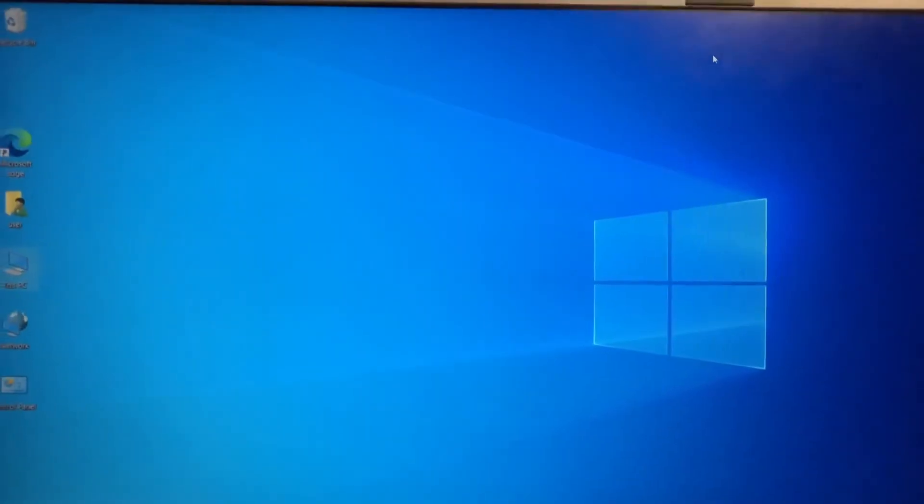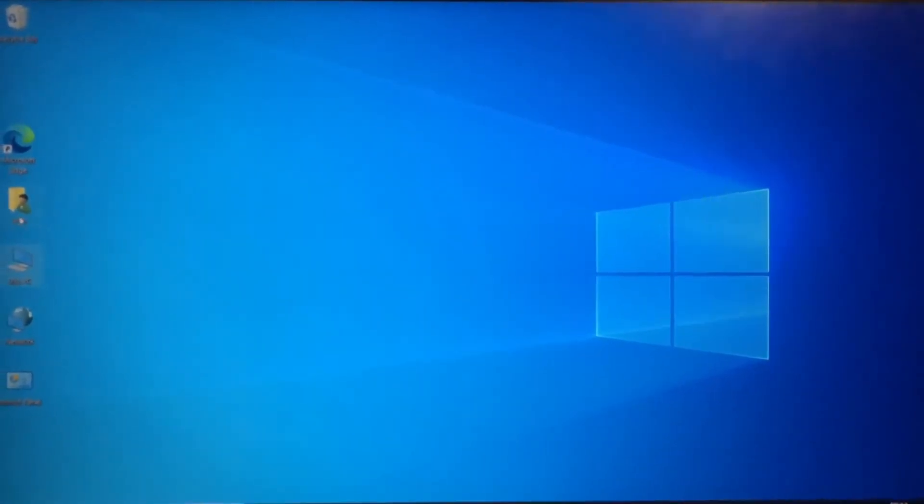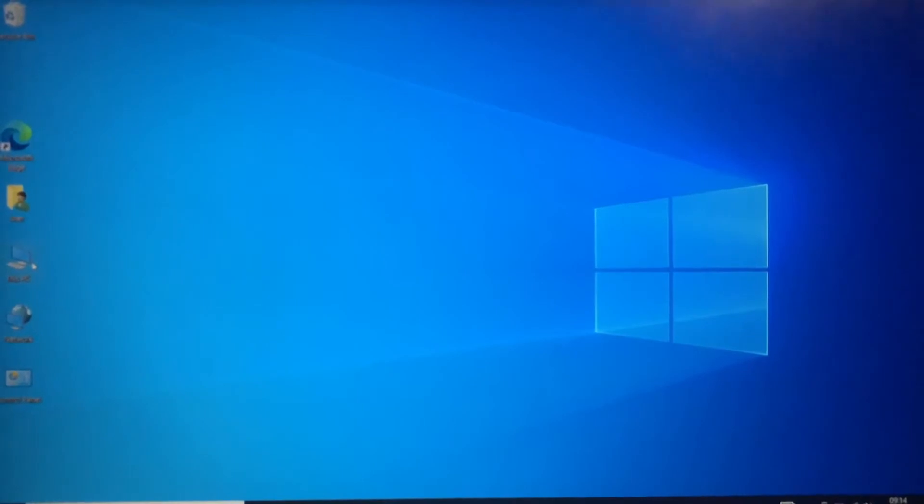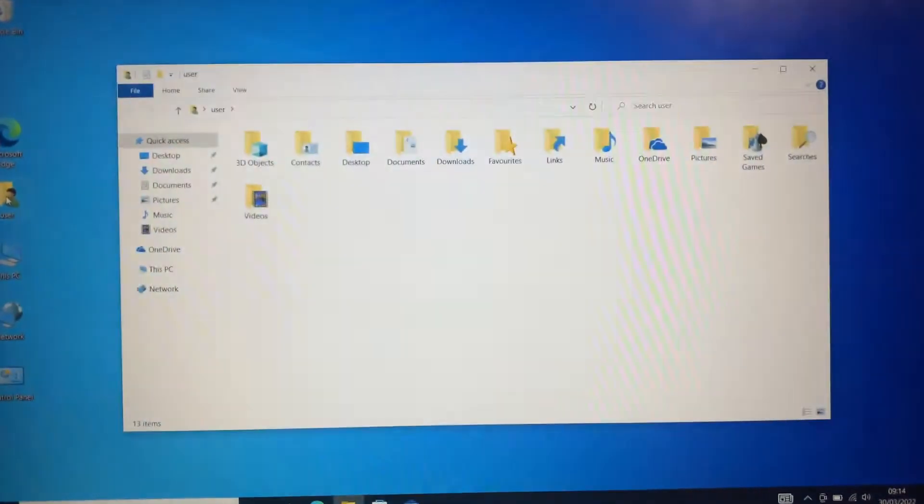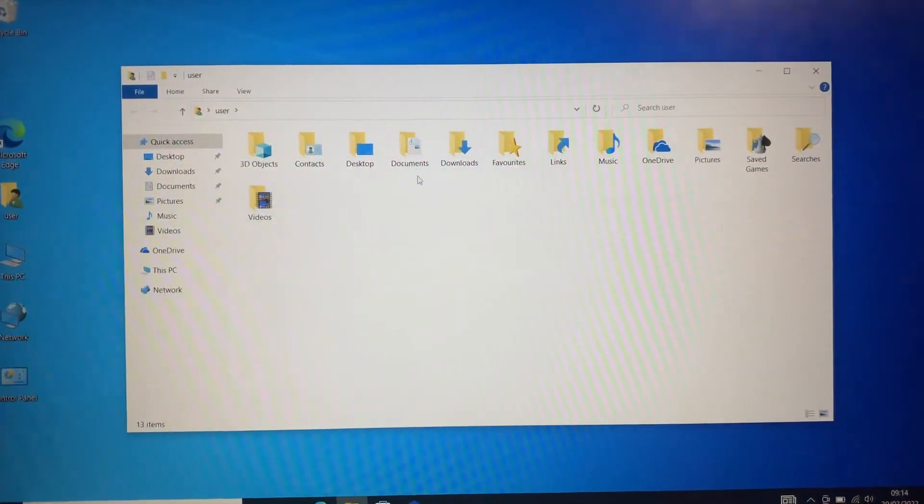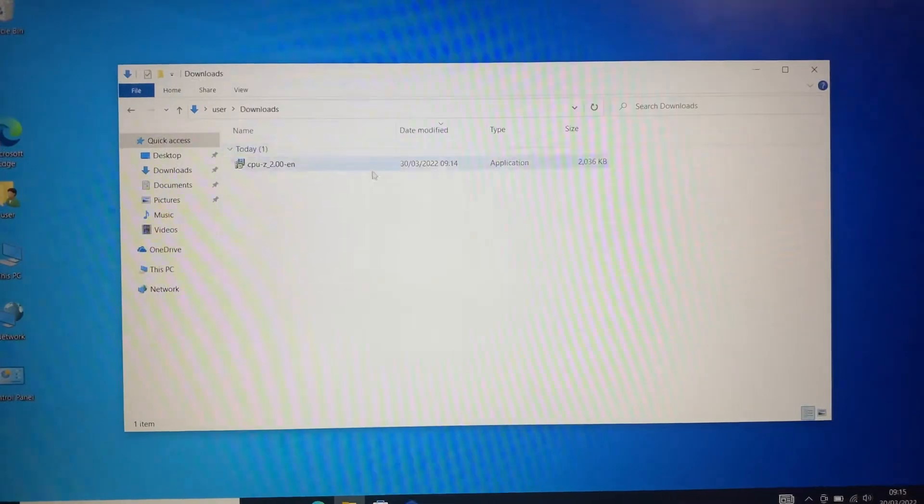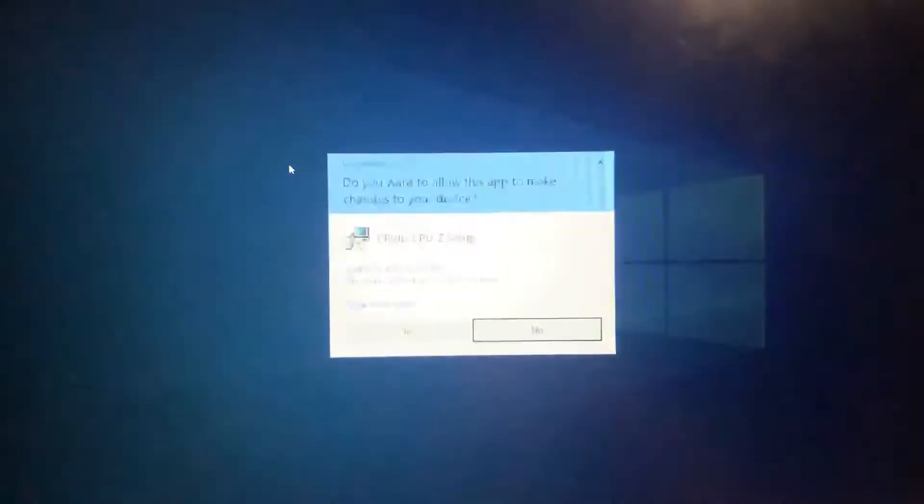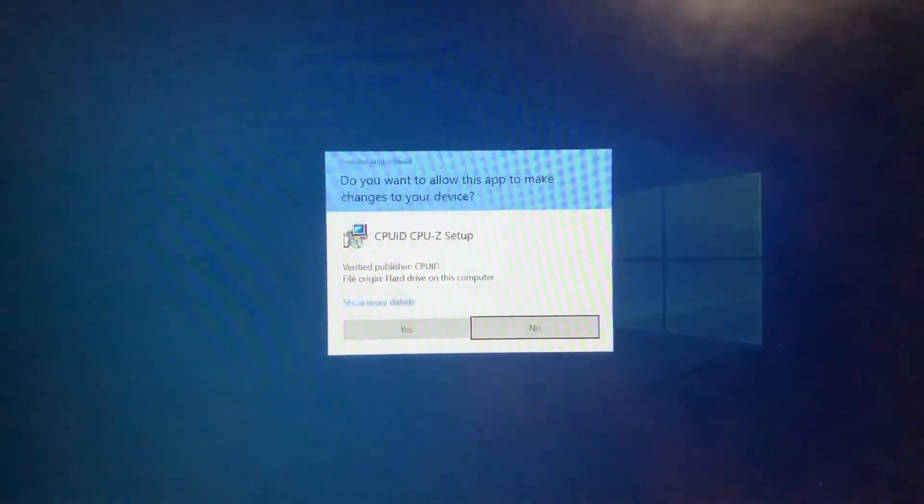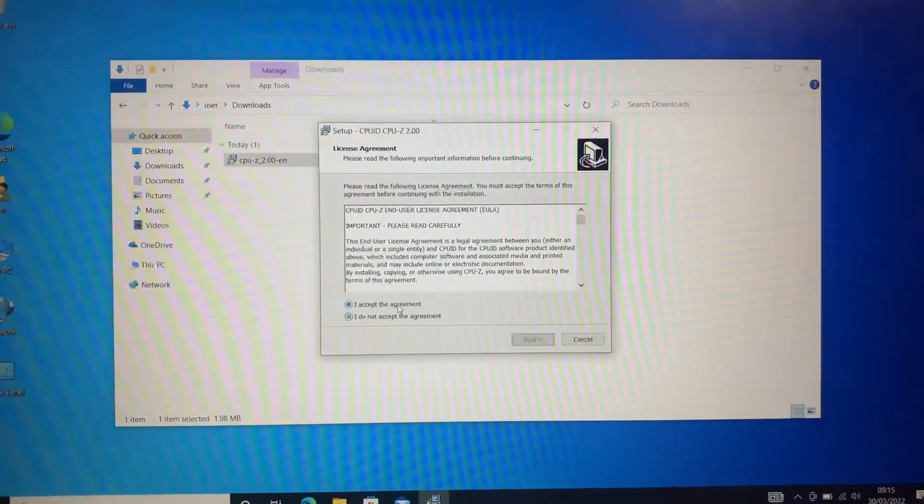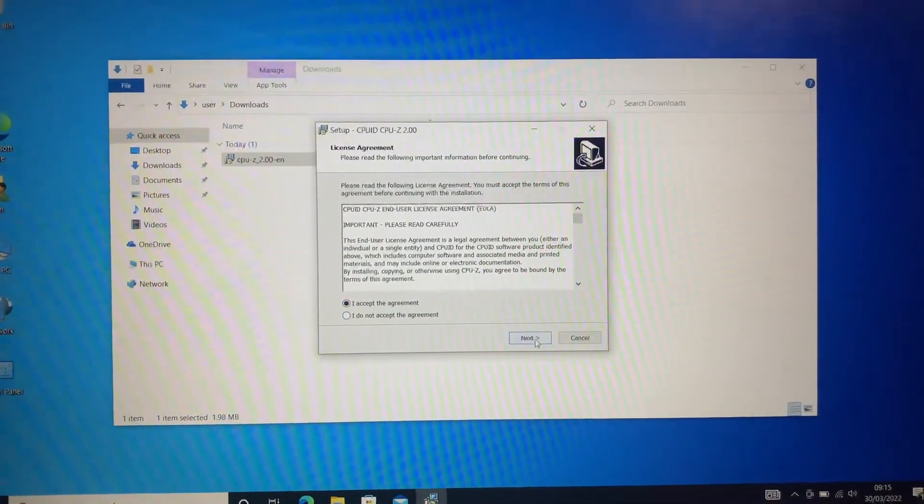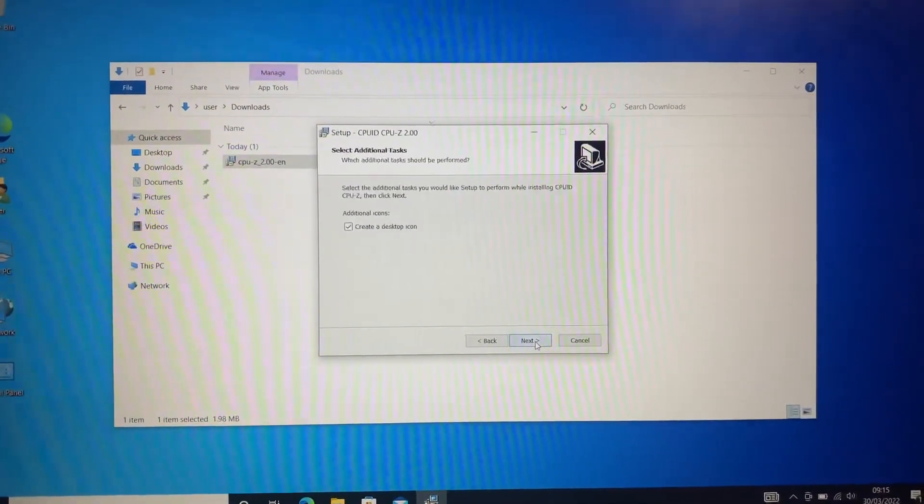Once it's downloaded, head over to your Download Folder. This is what I've just downloaded. Click on it and say yes, you grant permission. Accept the agreement, next, install it.